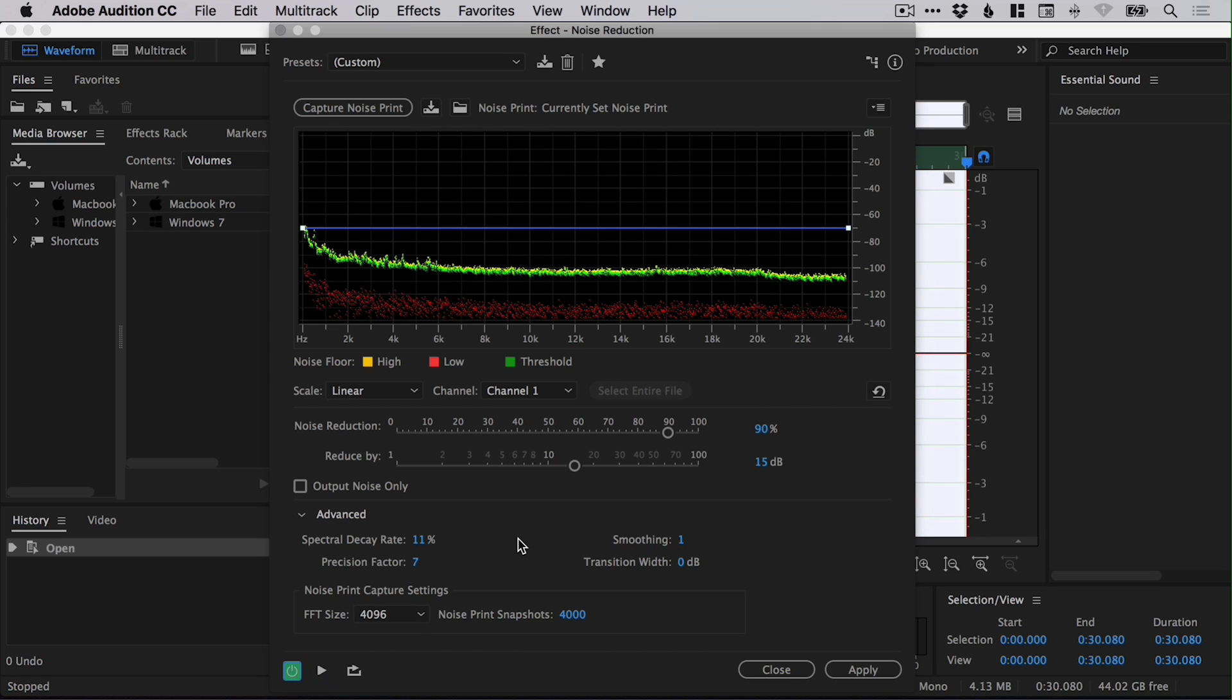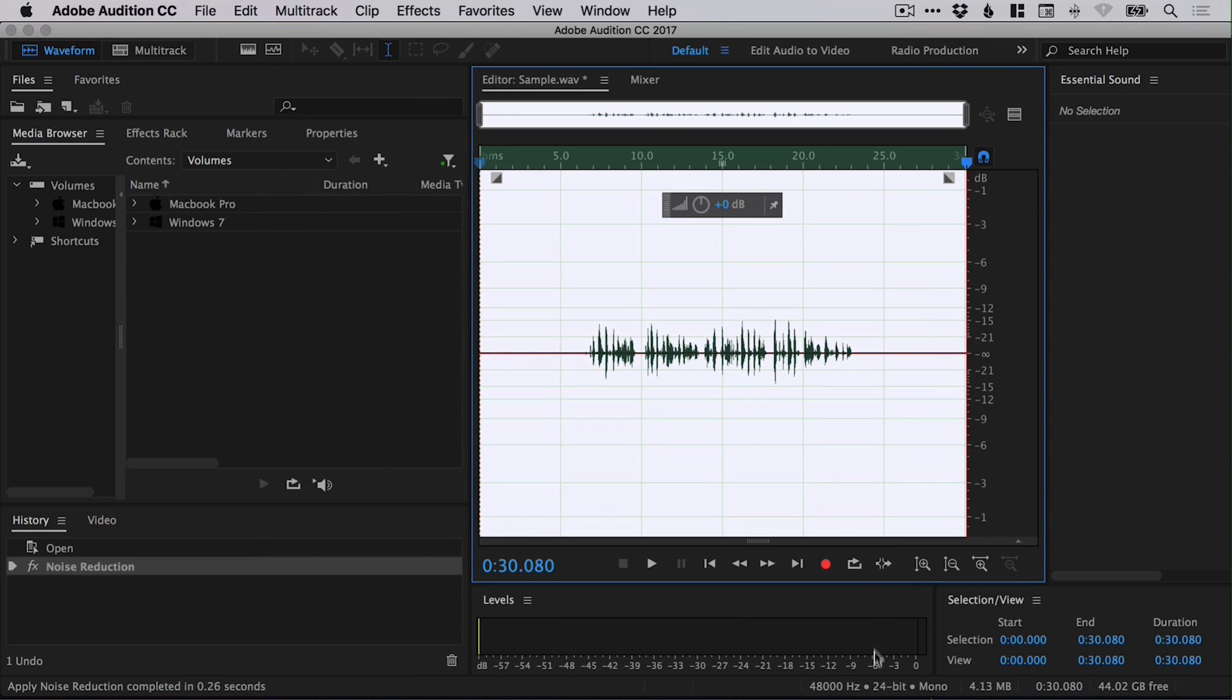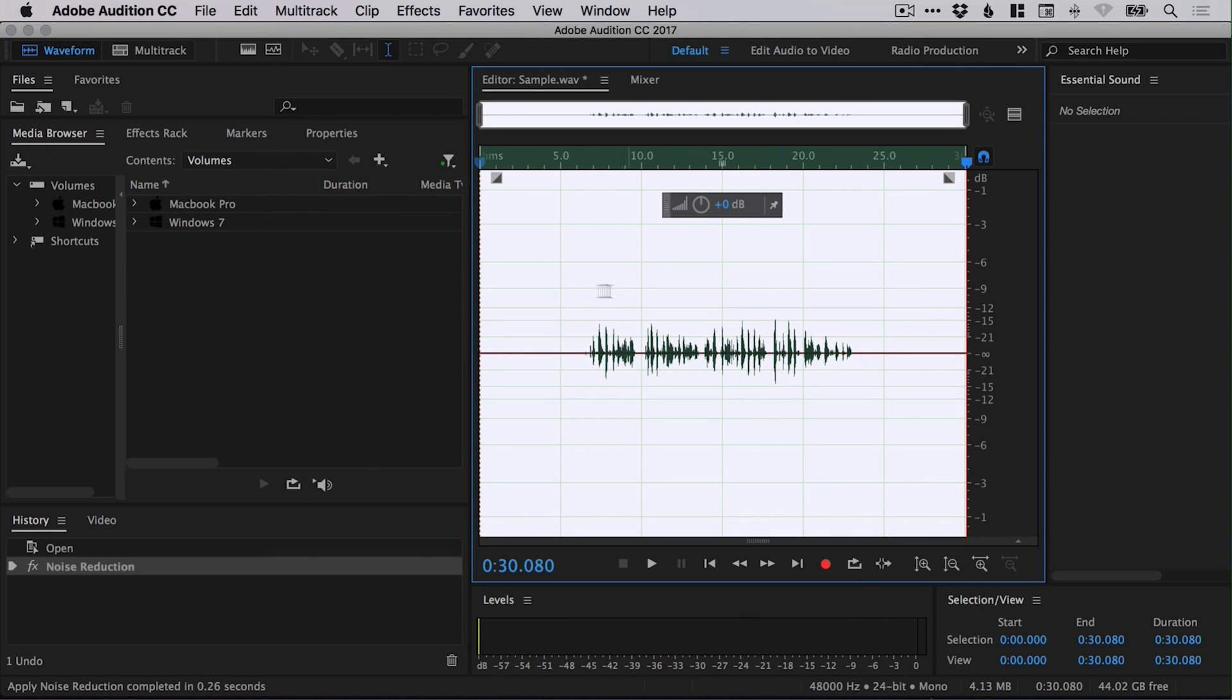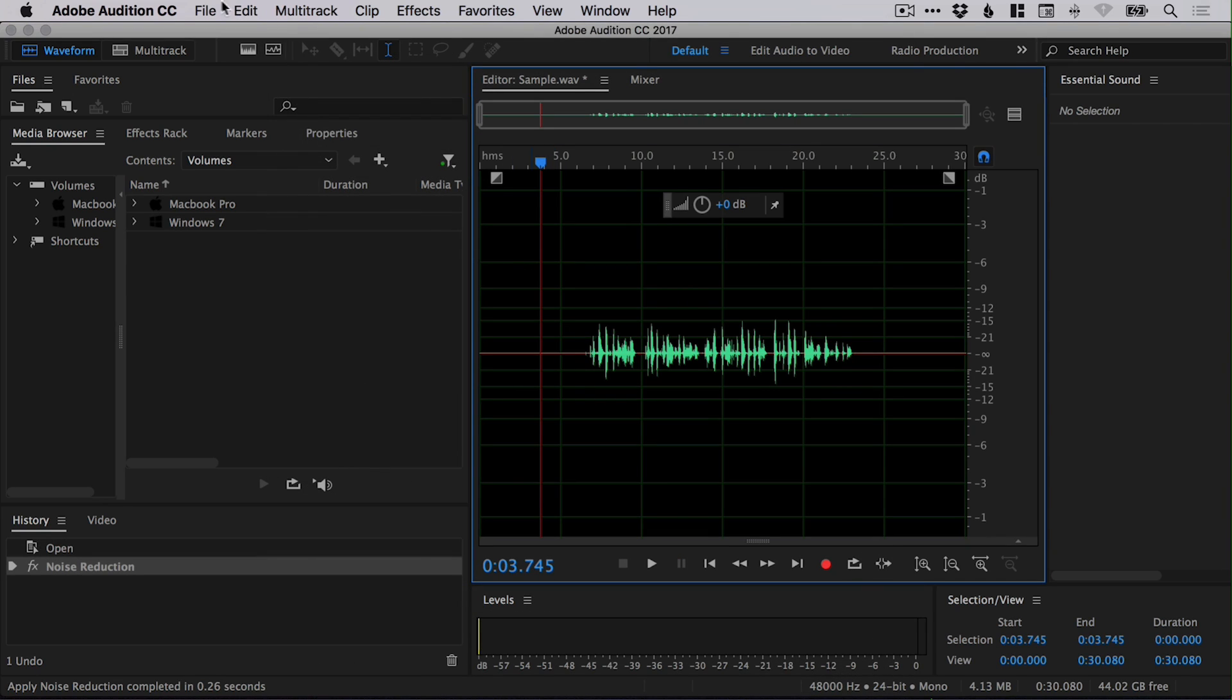So you can hear that little hum and then it's gone. So hopefully if I recorded this correctly, you could hear the little humming in the background, the noise picked up by the microphone, and we had successfully removed it.